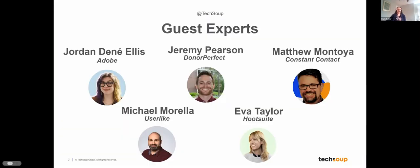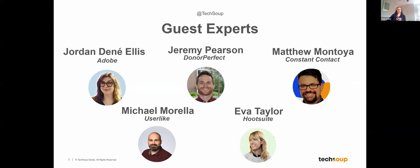I'm going to welcome our six presenters today: Jordan Danae Ellis, Community Relationships Manager at Adobe; Jeremy Pearson, Regional Account Manager at DonorPerfect; Matthew Montoya, Senior Channel Marketing and Enablement Manager at Constant Contact; Michael Morella, Head of Customer Success at Userlike; and Ava Taylor, Director of Social Impact at Hootsuite. Thank you all for being here with us today.